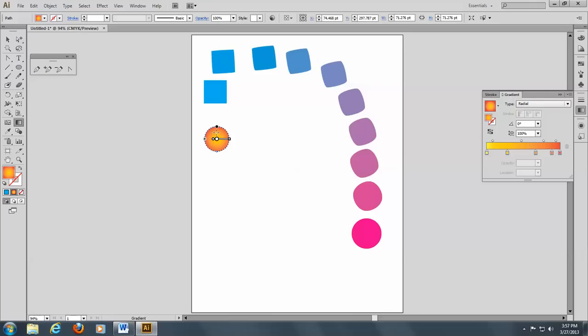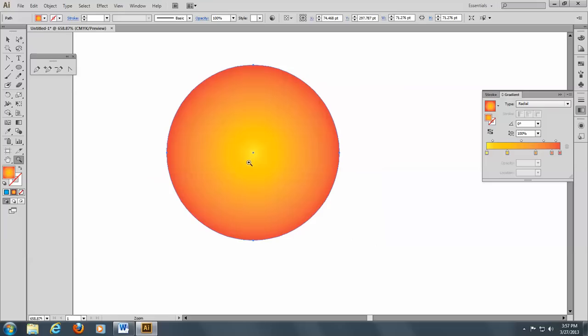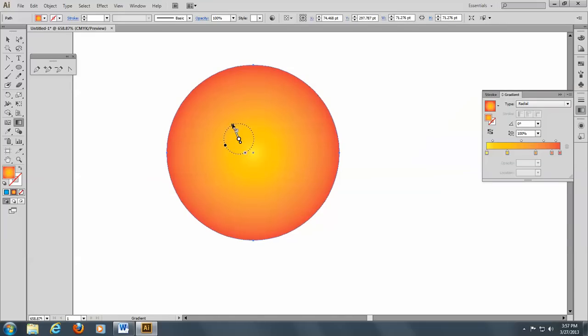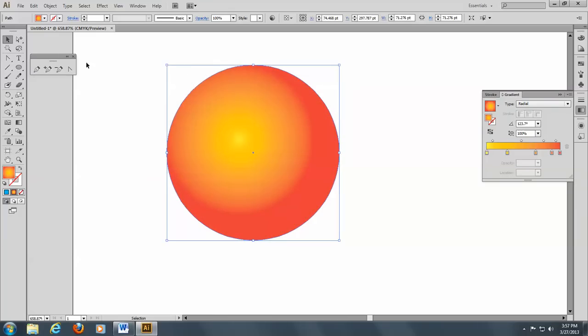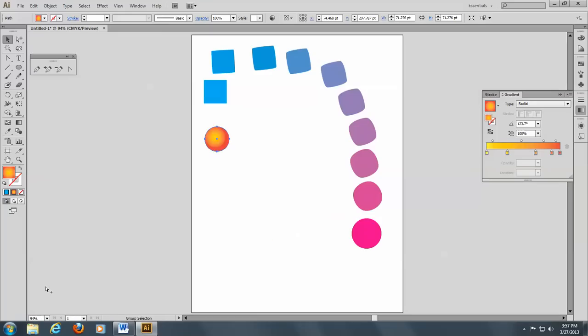And just zoom in here. There we go. Go to the gradient tool and just go like this. You see, I have a different look now. That's pretty.